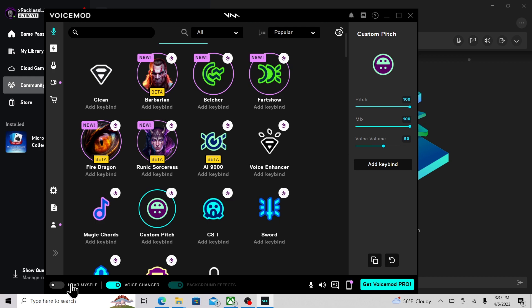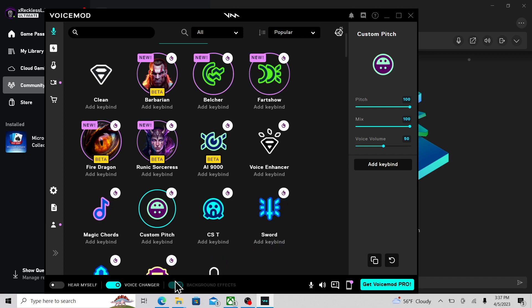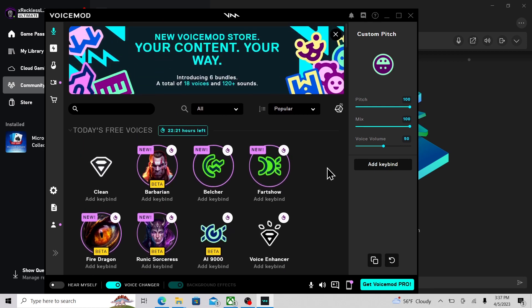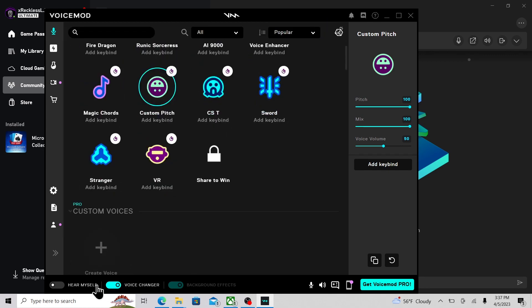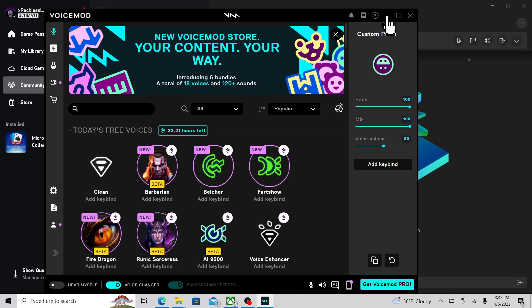You want to click 'Hear Myself' here to make sure the voice changer is actually working, and see what kind of voice changers you like. Then switch on the voice changer after you're all done with that — or switch on the voice changer before you switch on 'Hear Myself.' Then switch 'Hear Myself' off when you're good to go with your voice changer.